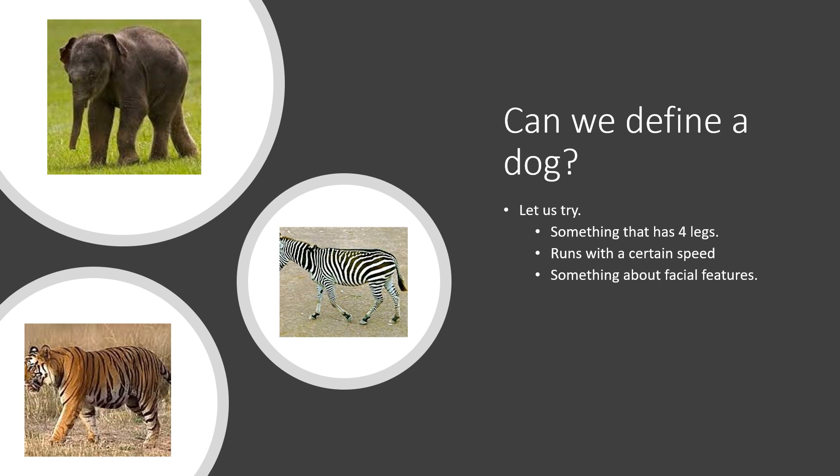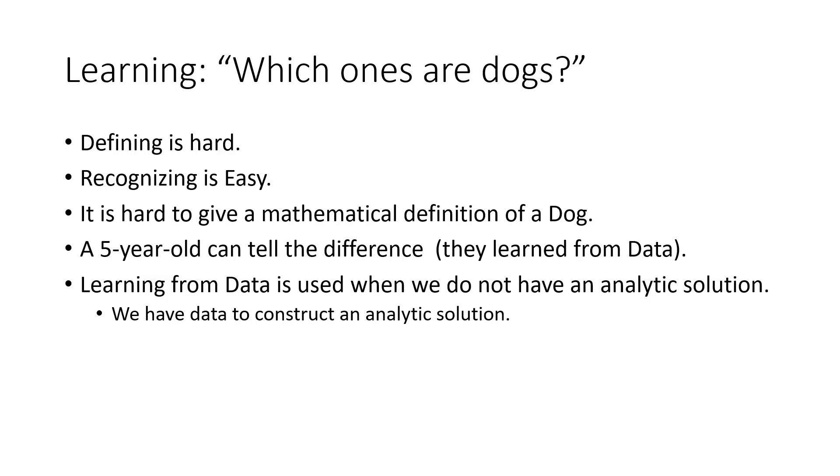Can we define a dog? Can we write a program that defines a dog and then based on that criteria validate that this is a dog? I can try something that has four legs, runs with a certain speed, certain facial features, color and so on. But if you look at these pictures, most of them will fit into this. This has different facial features so I can eliminate that, but this is pretty close and even this one is pretty close. There are other animals like a wolf that's pretty close to a dog. The basic point I'm trying to make is that it is hard to define things. It's hard to define, but it's easier to learn by just looking at it. It's easier to learn from what we have.